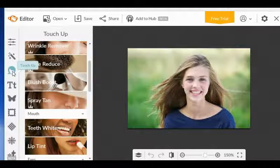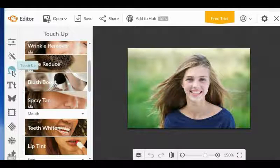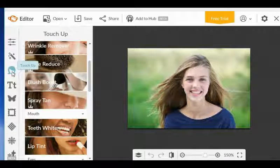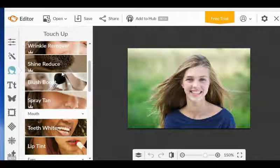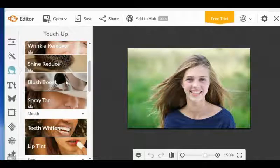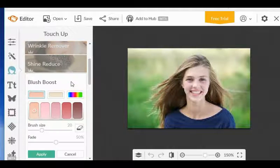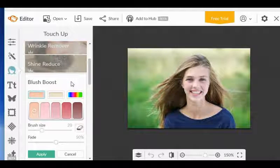So the first step to changing the background is that you want to go to this touch-up icon right here. And if you hover over it, it will say touch-up. And then once you click on touch-up, you're going to get these options here. And the one you want is called blush boost.